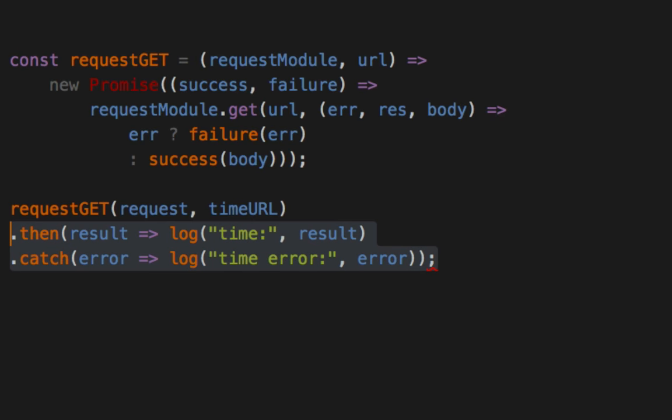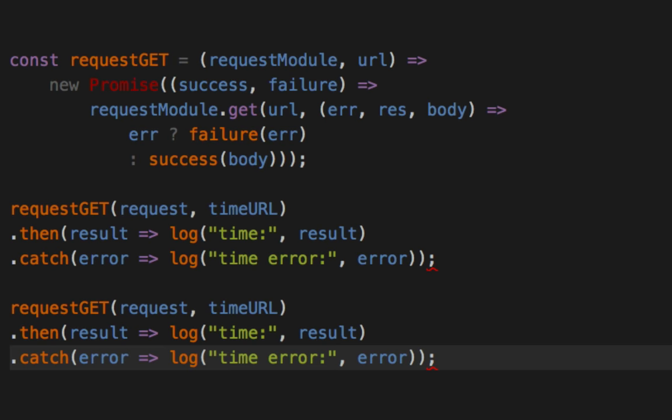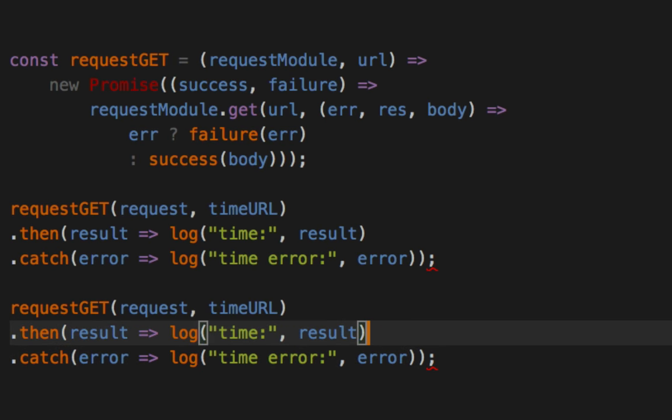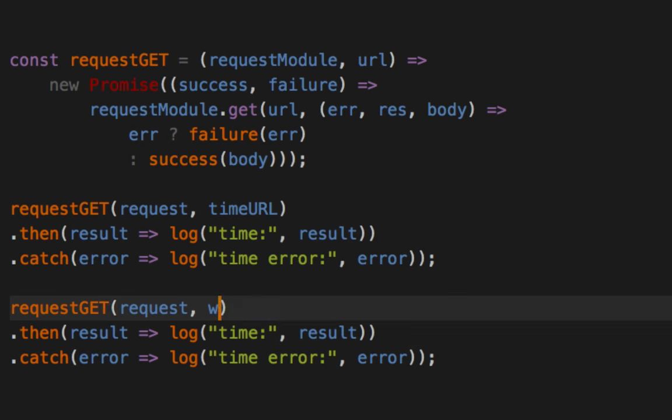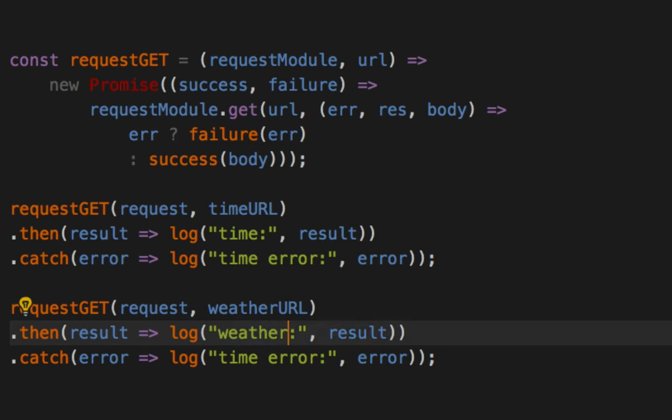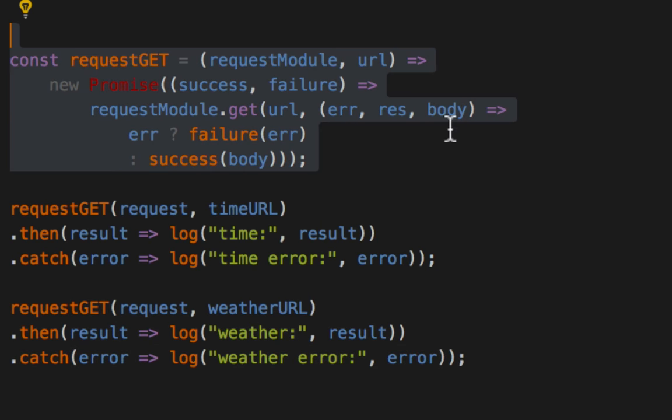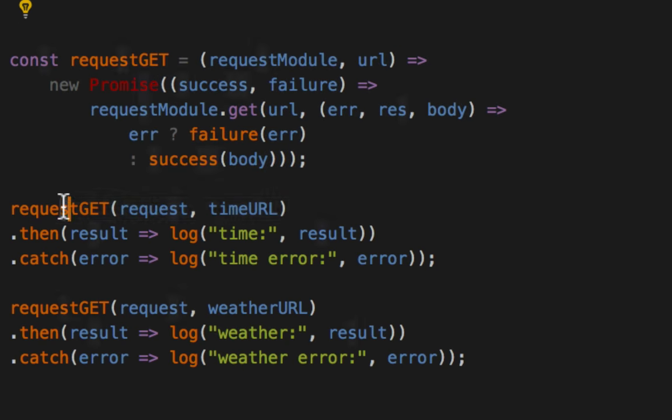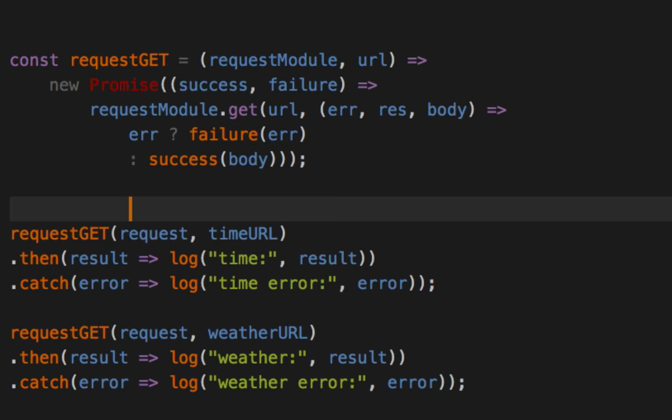We can copy pasta this guy and do the exact same thing for weather. And now, we've reused this guy. But again, we have to define this each time and that's annoying. We've done it in two places. We've repeated ourselves twice. That's ridiculous.